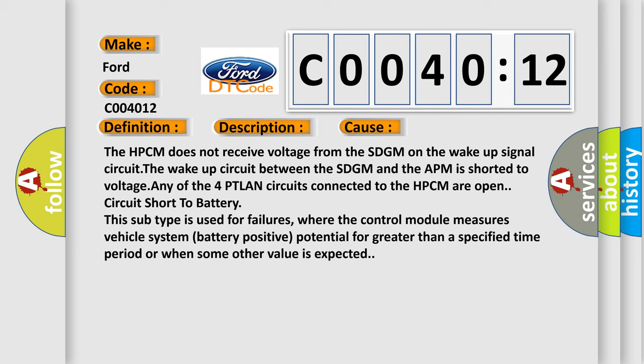This subtype is used for failures where the control module measures vehicle system battery positive potential for greater than a specified time period or when some other value is expected.